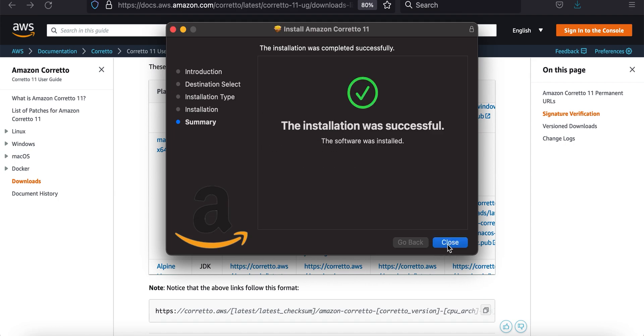Next video is going to be downloading and installing IntelliJ on your own MacBook. Again, this stuff is if you have your own computer, your own MacBook, not a special one where you don't know the admin password.